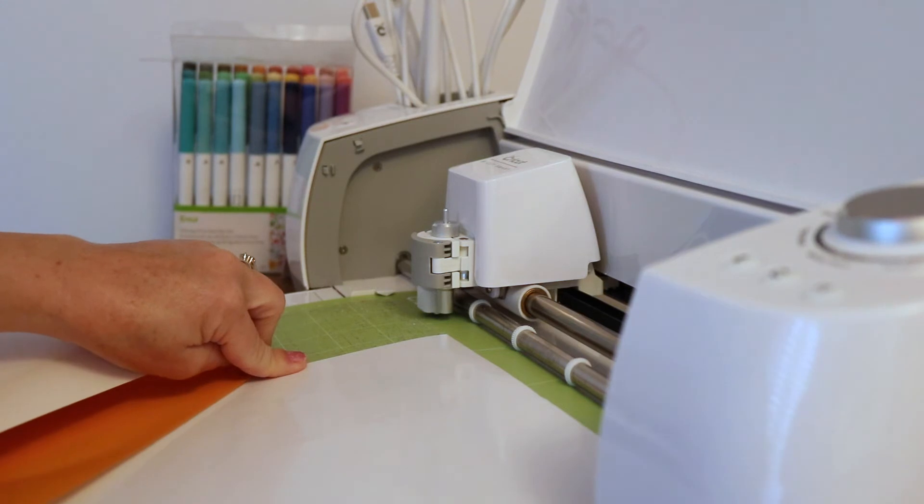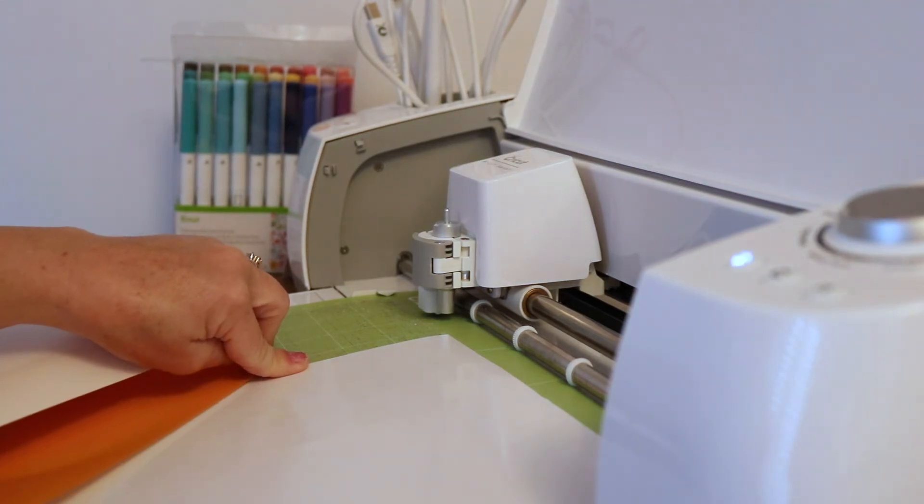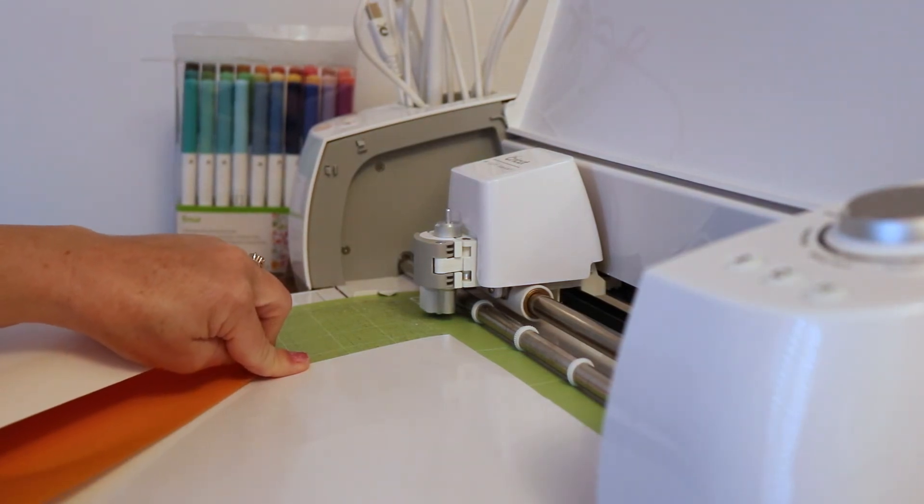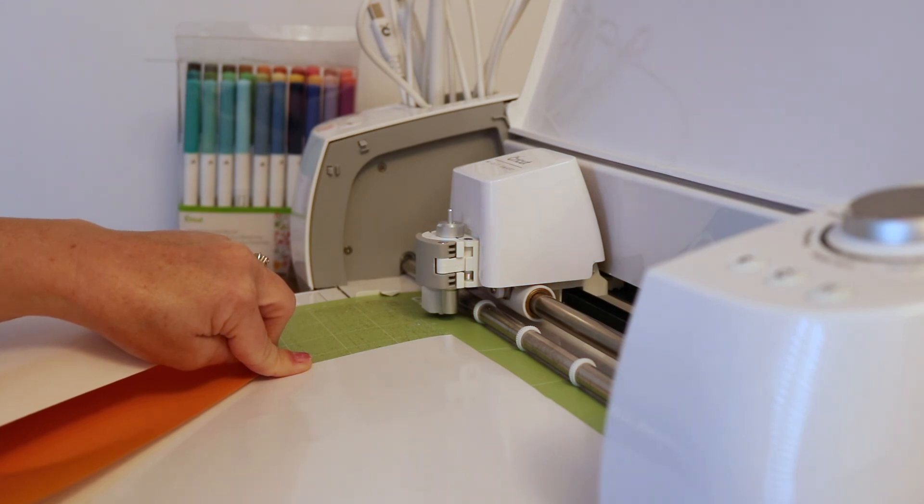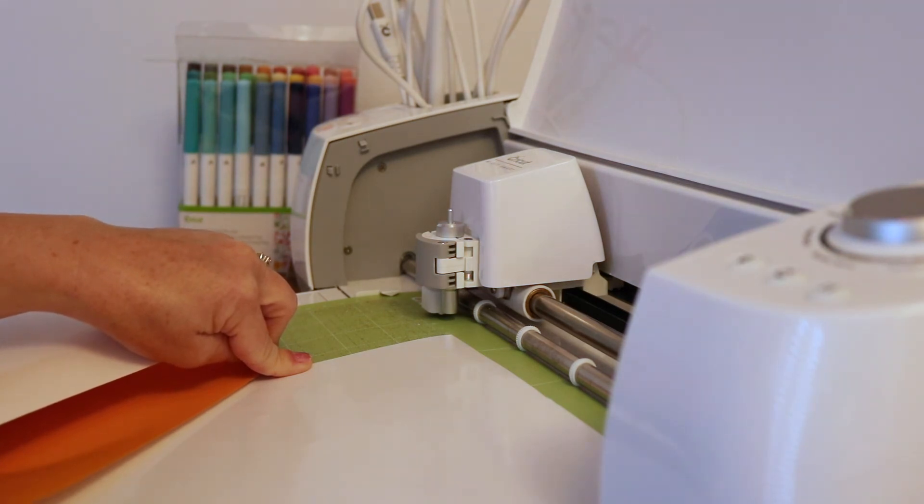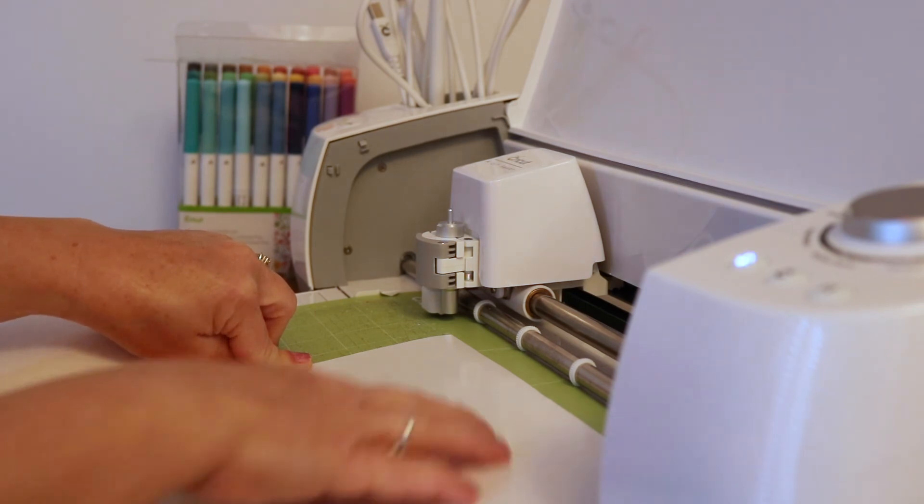We measured the actual shirt that we're going to put this image on and decided that eight inches was a better measurement. So I scaled the whole image down before we went to cut it.